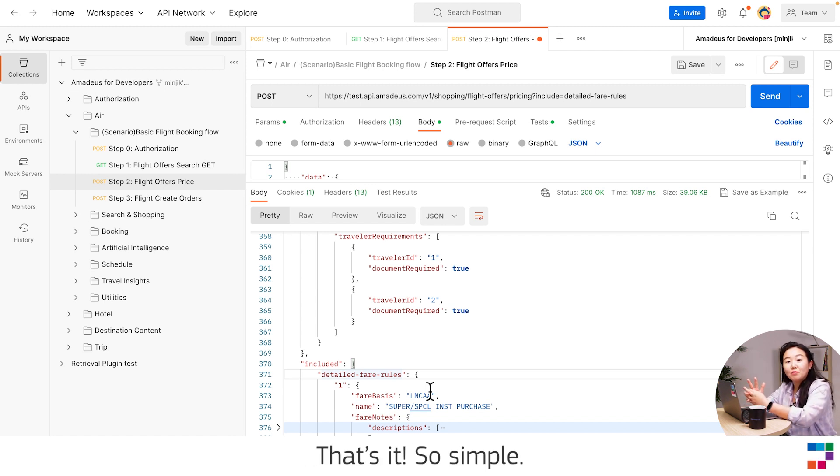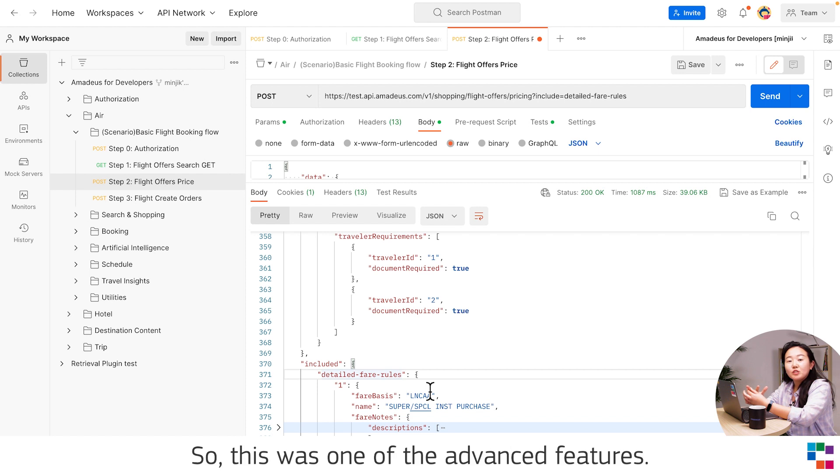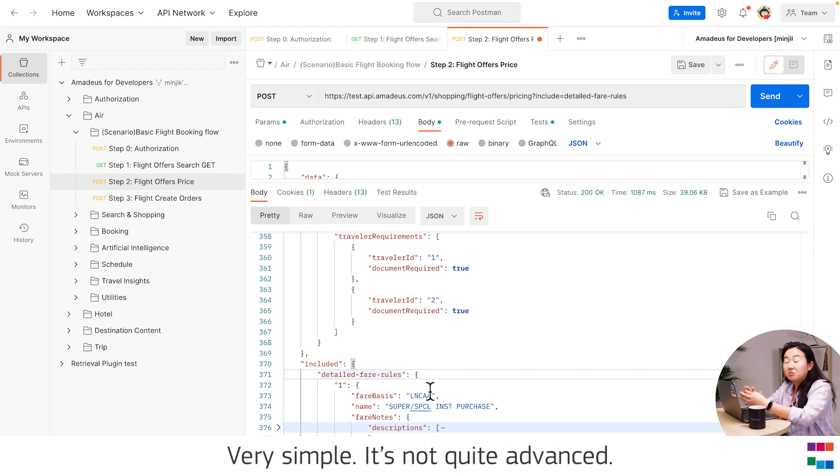That's it. It's simple. So this was one of the advanced features. I mean, it's not quite advanced.